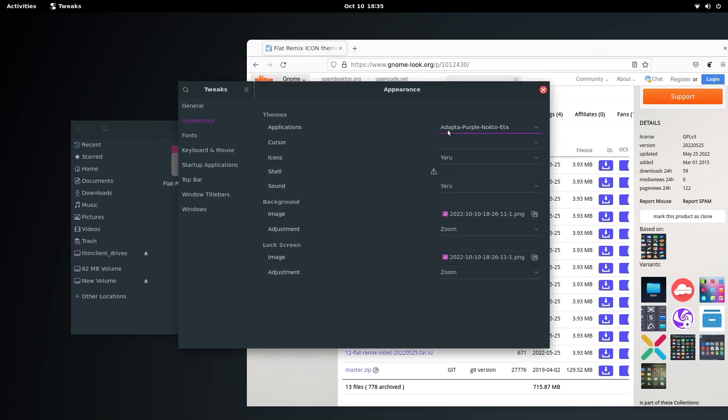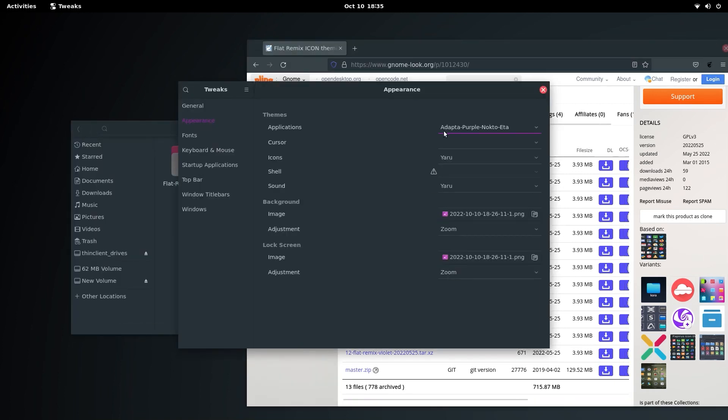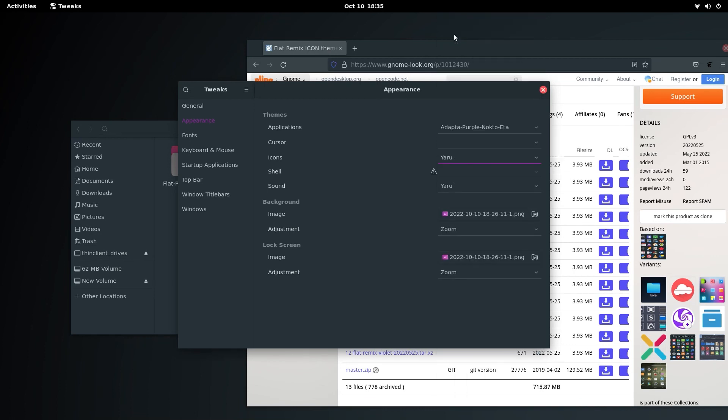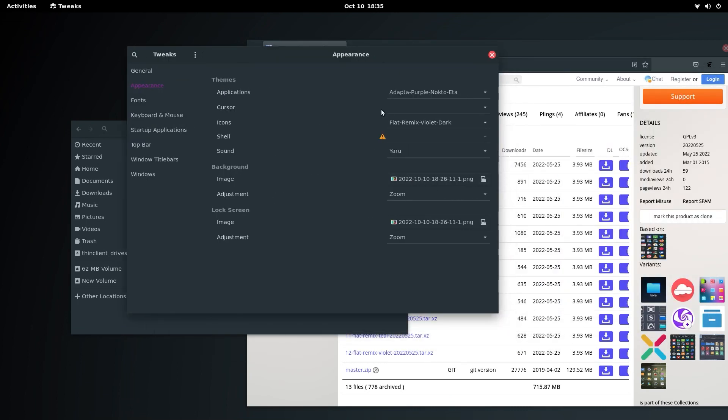Wait for a few seconds and you will see that the entire theme changes. For the icons, we are going to use Flat Remix Violet Dark, and that's it. For the shell, as you can see it is locked here because GNOME shell extensions needs to be enabled.